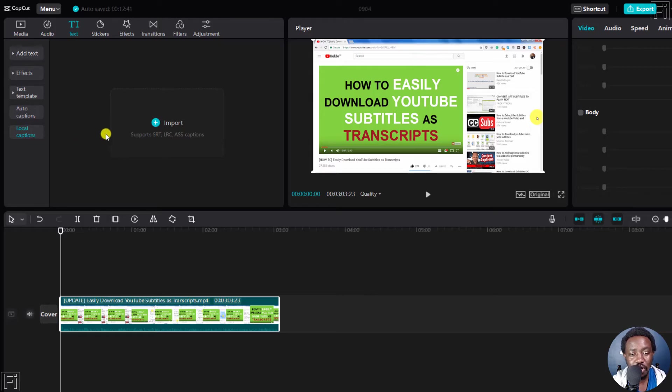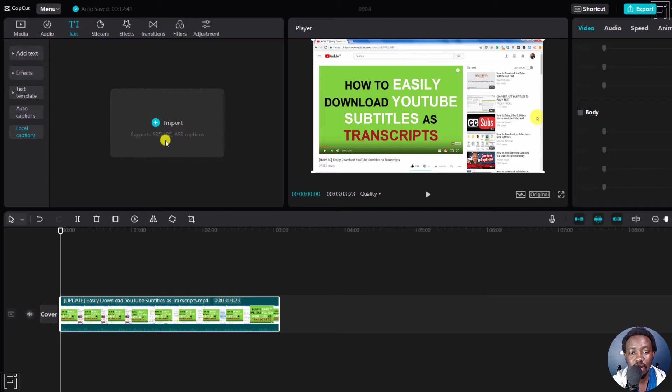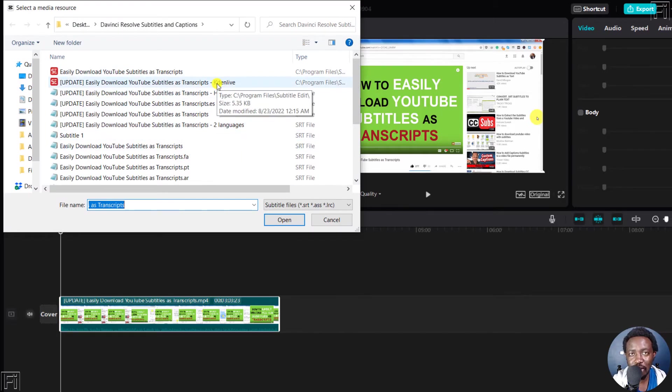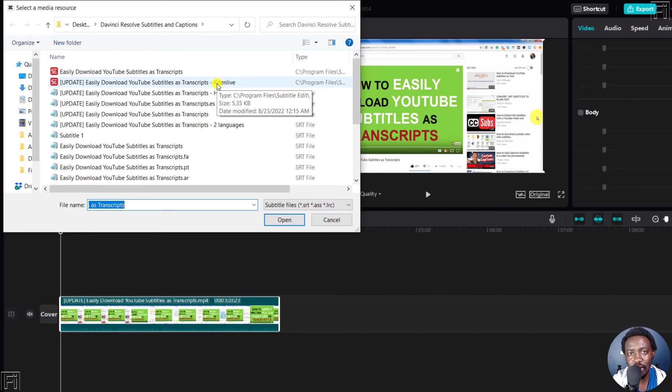Now once you do that, you can import and this supports SRT, LRC and .ass captions. So I can just click on the plus here and navigate to the folder with the ready SRT, ASS or LRC, or simply put lyric subtitles.